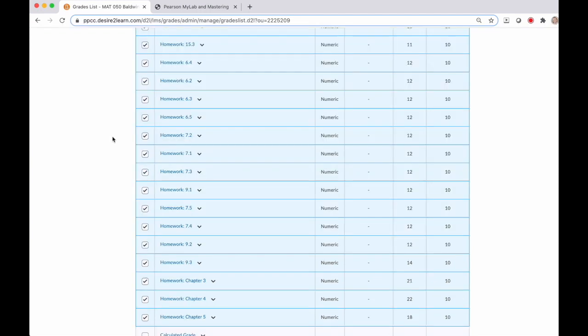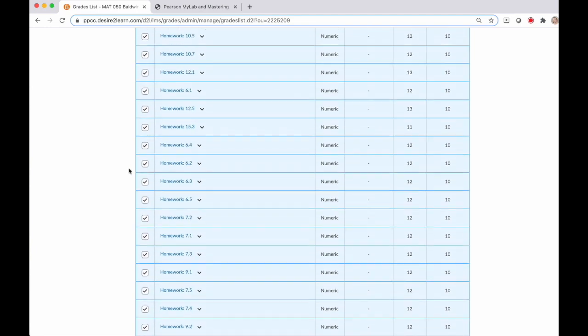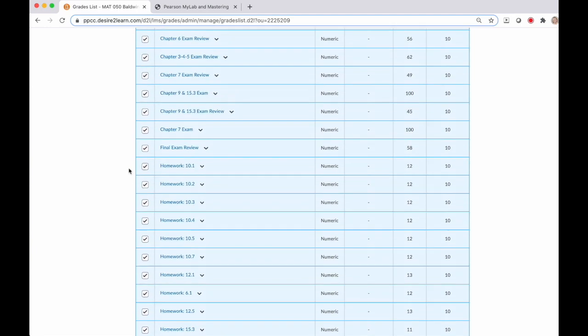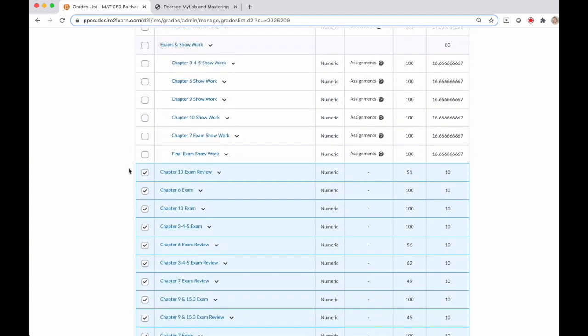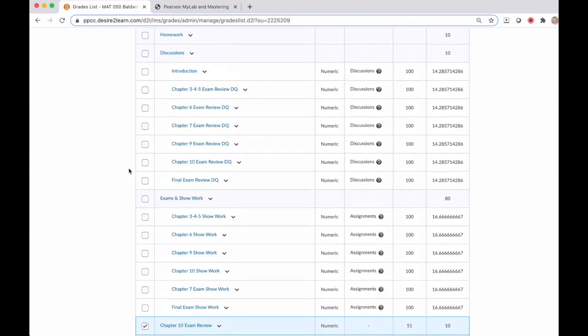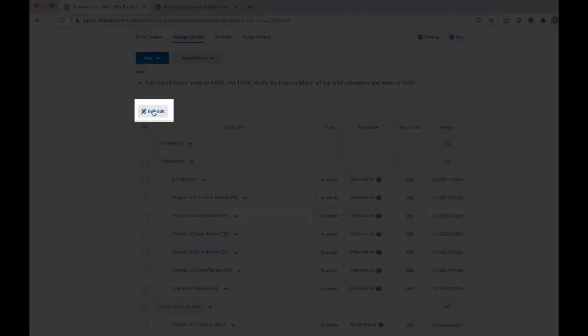Okay, a little computer magic happened and I selected all of the assignments that I need to manage and move into the correct categories. I just do a quick visual check to make sure that I actually have all of those assignments selected and then I'm going to click on Bulk Edit.